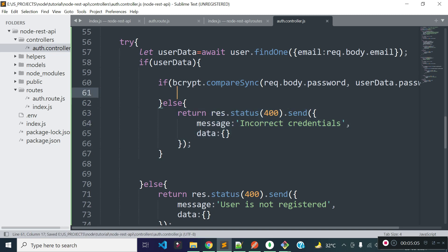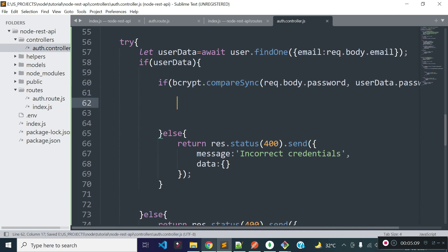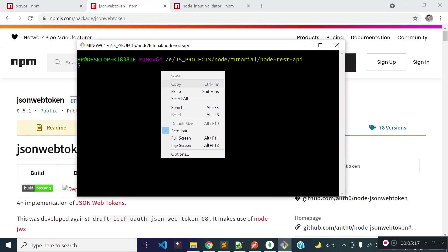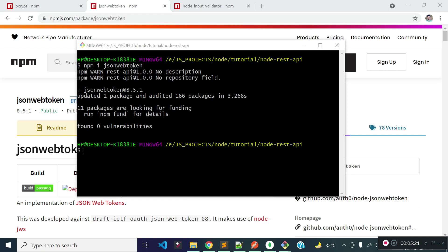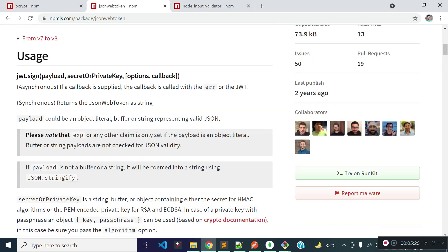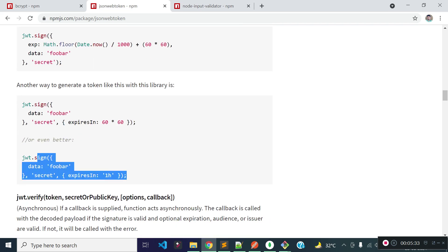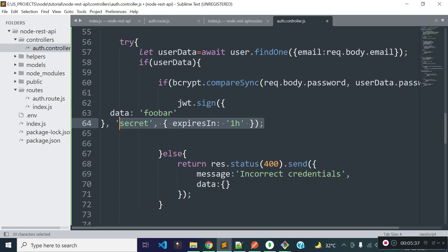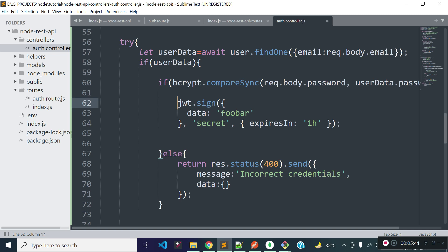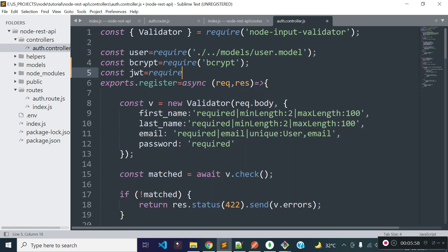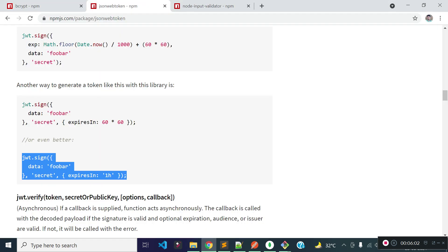If the password matches, I will create an API token with the help of the jsonwebtoken package. Let's check the documentation for jsonwebtoken. First let's install the jsonwebtoken package from our project root. The jsonwebtoken package is now successfully installed. There are several ways to create an API token through jsonwebtoken — I am going to take this code. Let's import the jsonwebtoken library inside our auth controller and store it in a variable called jwt, requiring the package named 'jsonwebtoken'.